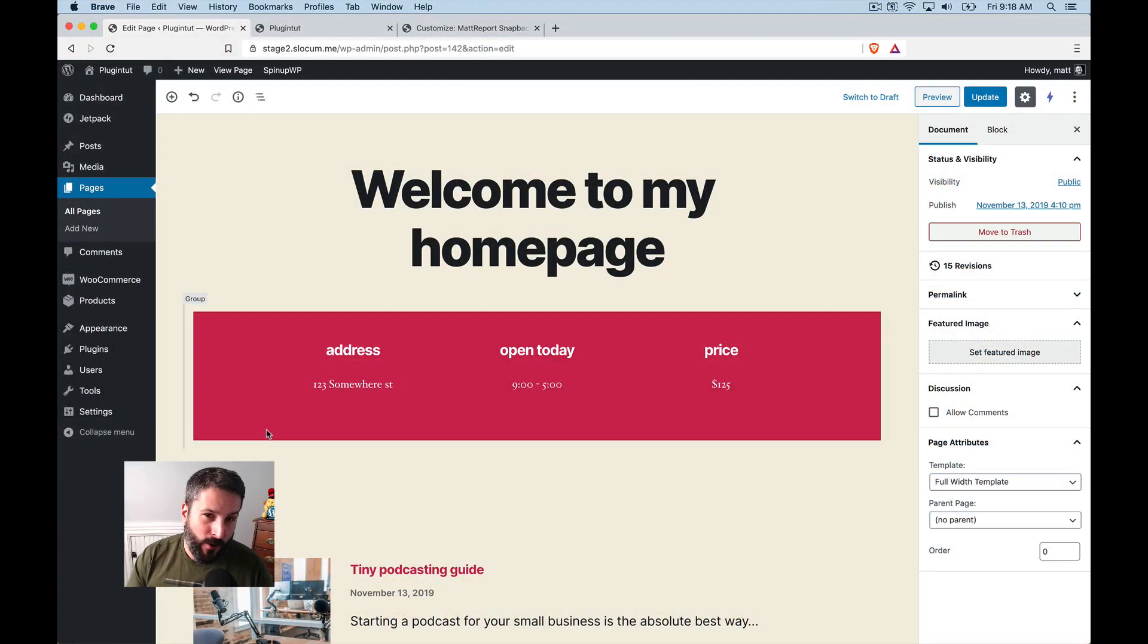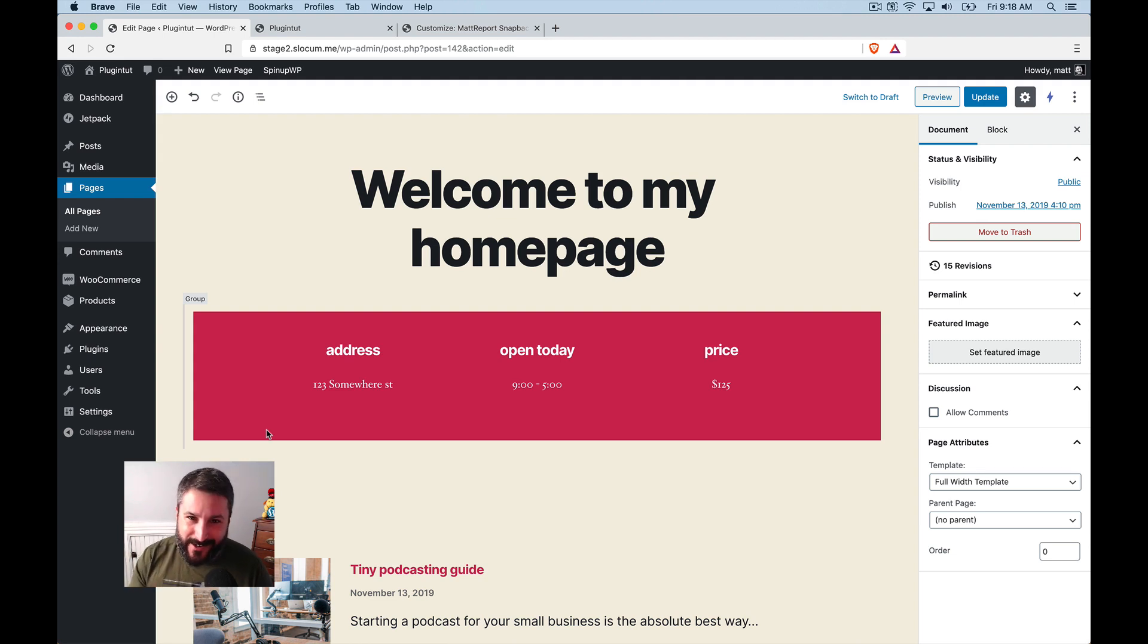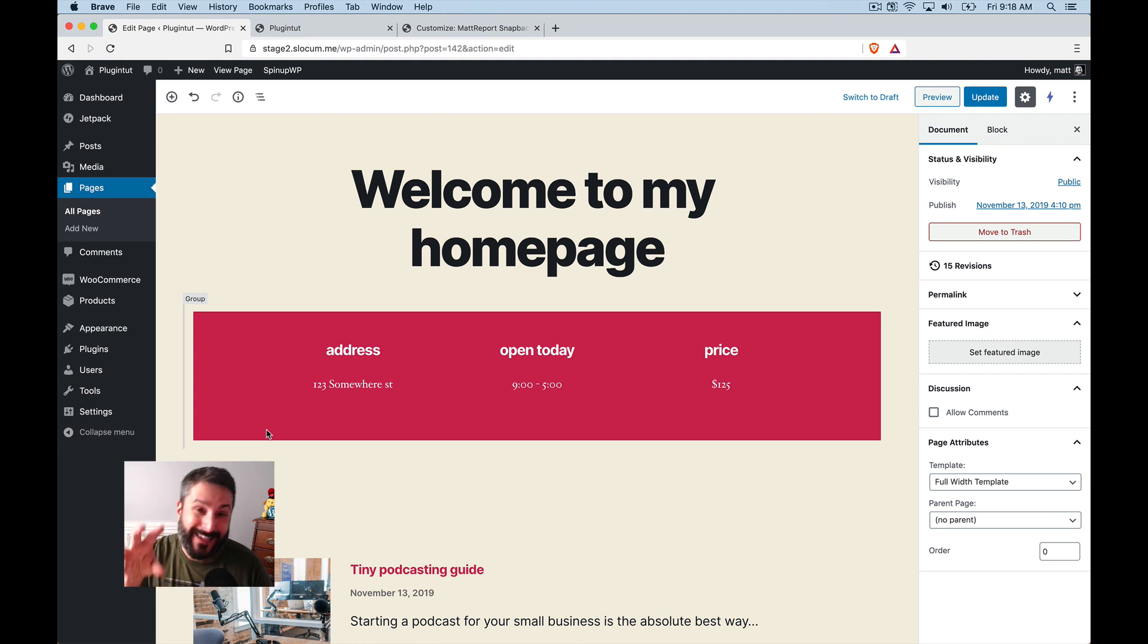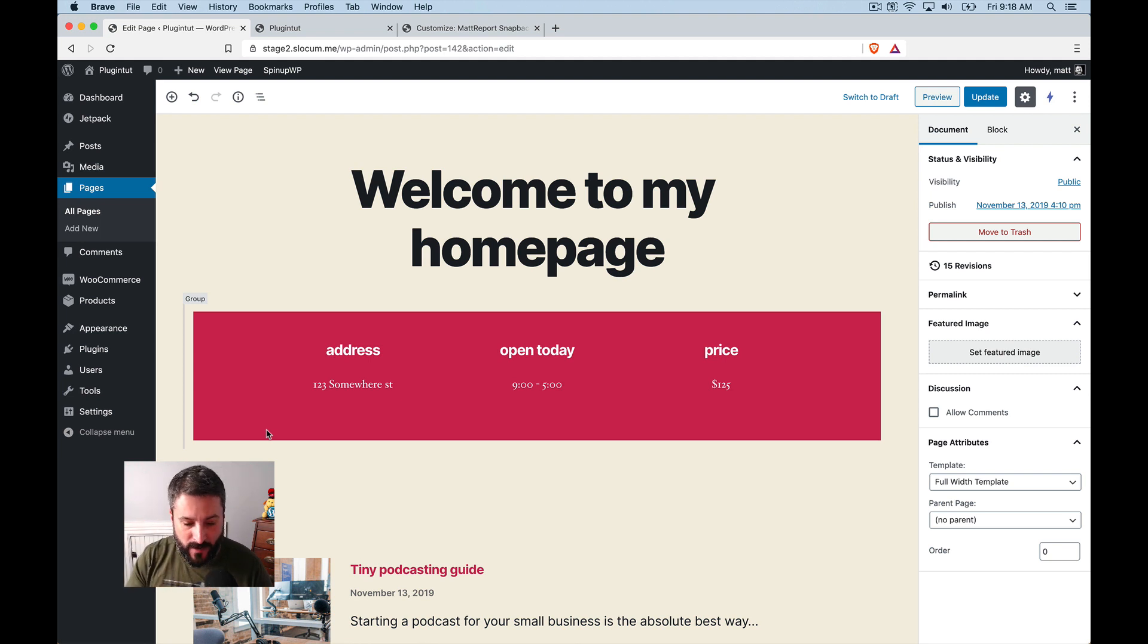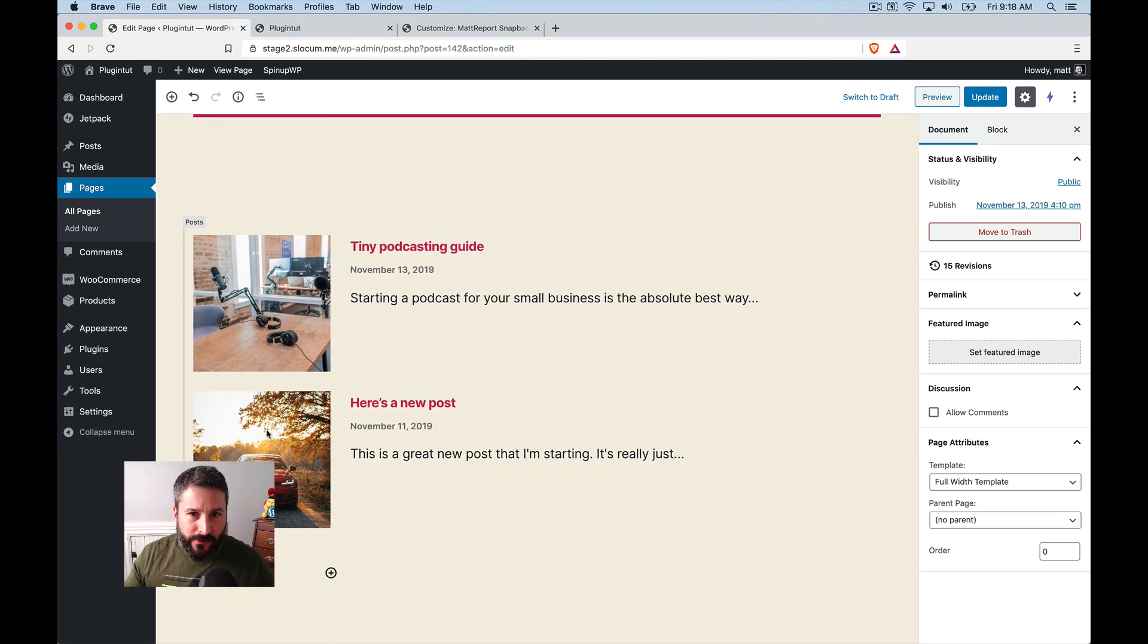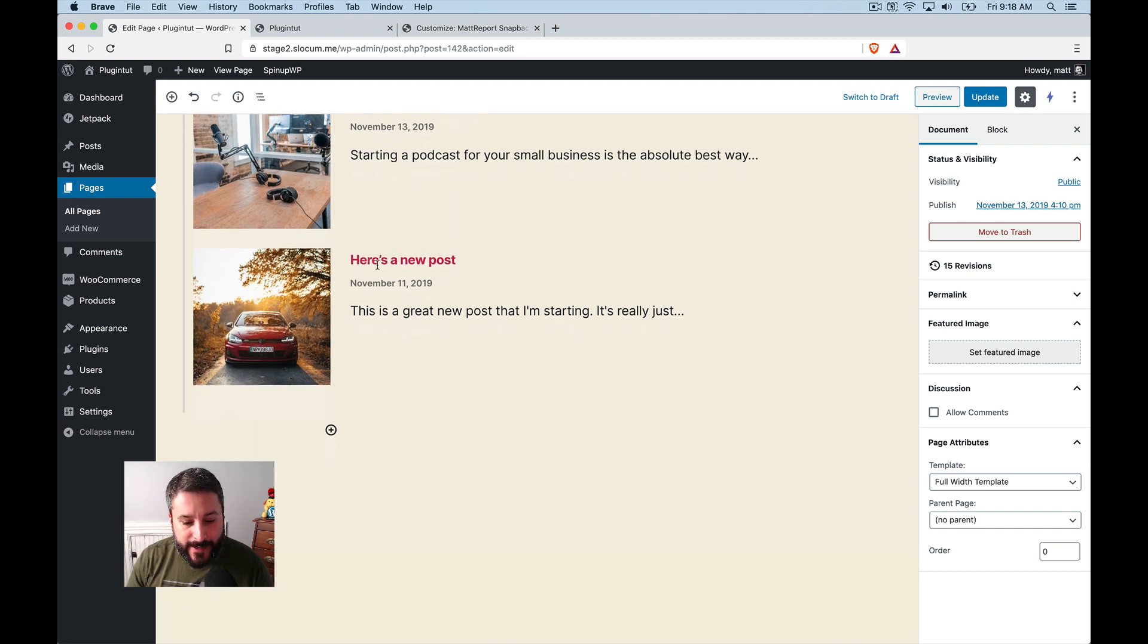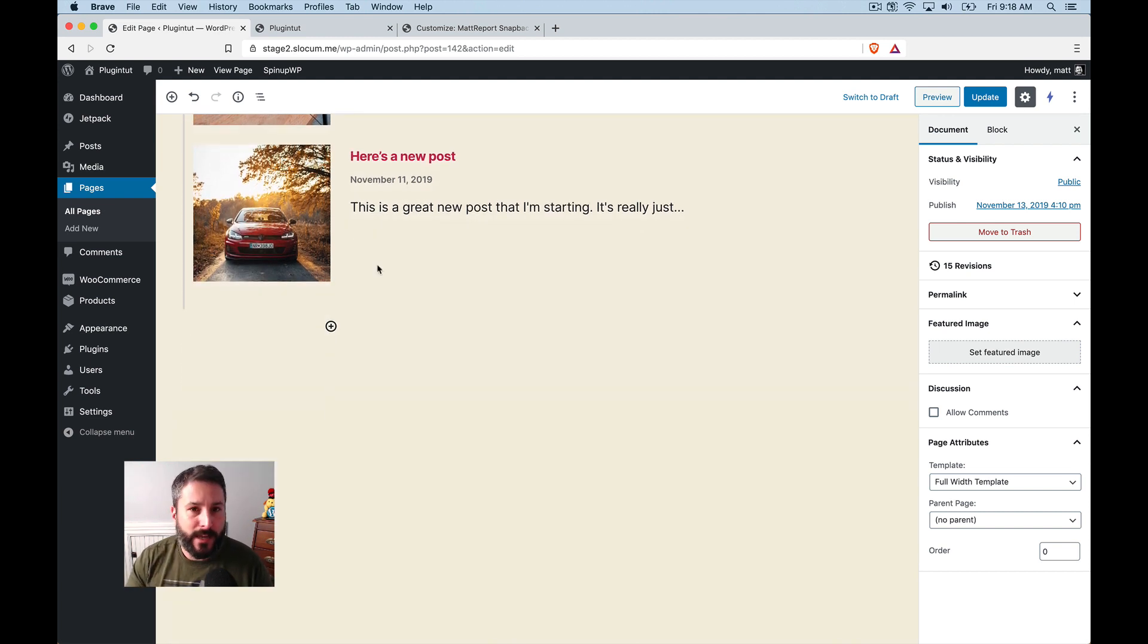All right, so this is my fourth video on the 2020 theme. I'll link all of them below if you haven't seen them. I did a preview, I did an overview, I did a theme style setup guide thing, and we're going to use that same homepage from the last video right here. So let's talk about some of the cool things with 2020 and what it can do with WooCommerce.